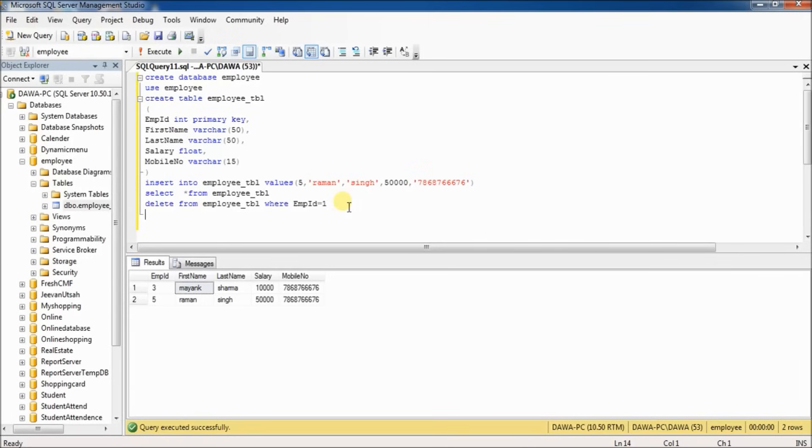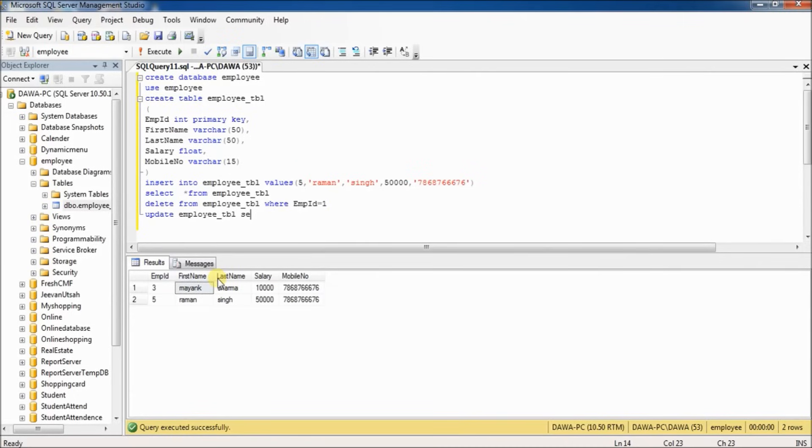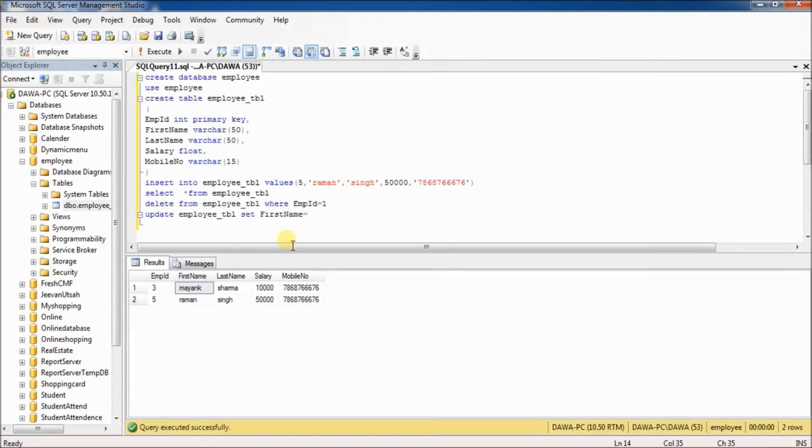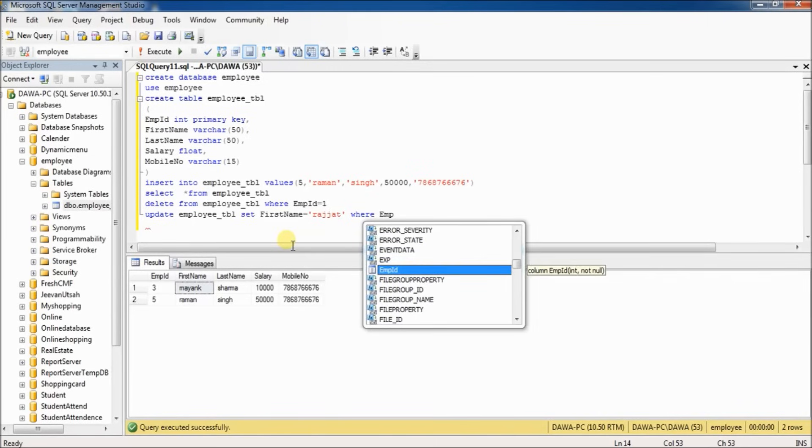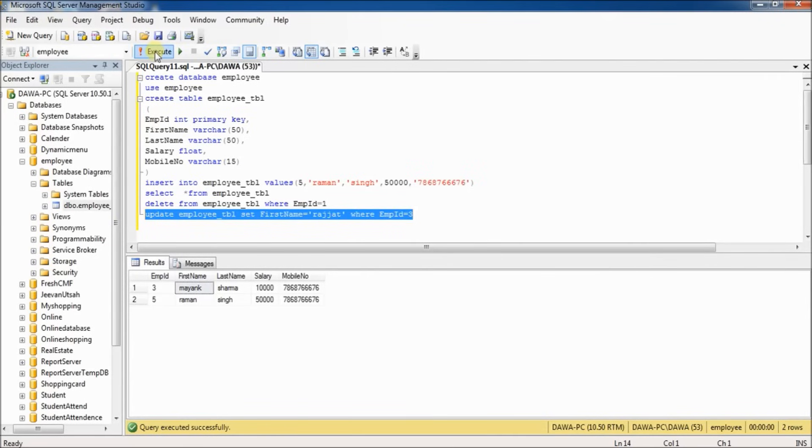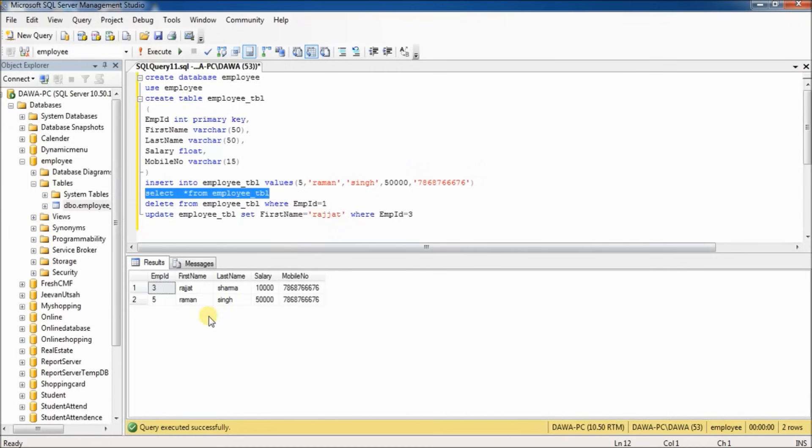Now, if you want to update a first name for employee ID 3, type 'UPDATE employee_tbl SET first_name = Rajat WHERE employee_id = 3'. Select and execute. One row affected. Select and execute again to view. You can see the employee's first name has been updated.